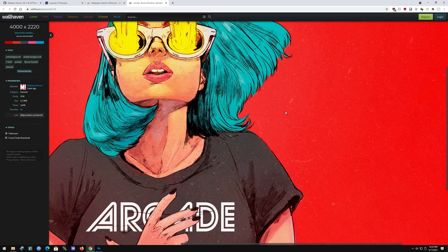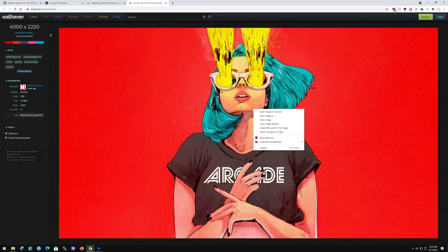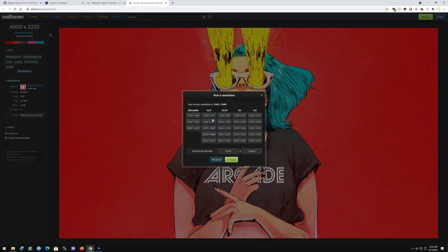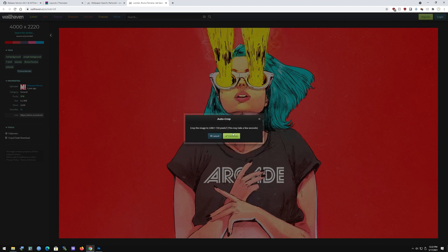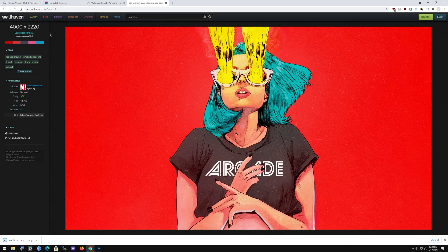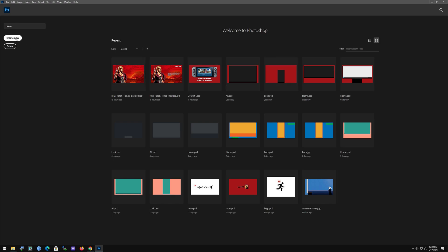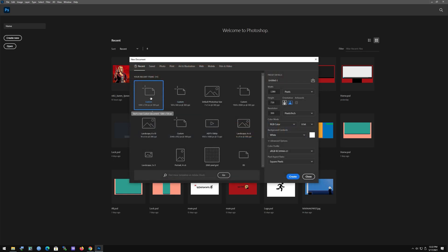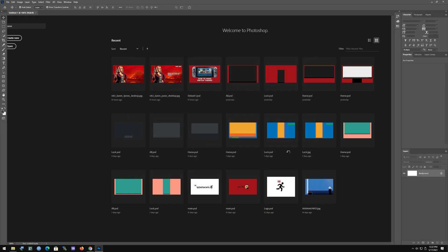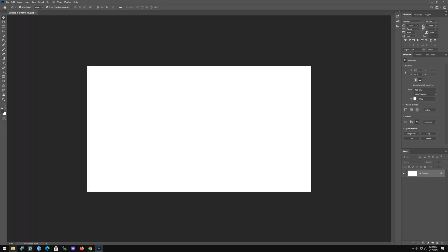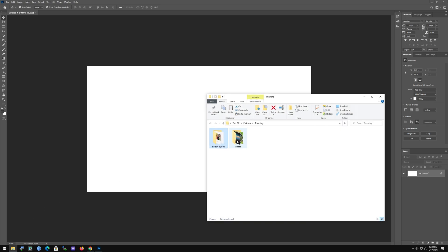This looks fine to me. We're going to crop and scale to 1280 by 720 — that's the magic number. Download at 1280 by 720 and we're golden. Next, go into Photoshop, create a new file, and set the parameters to 1280 by 720, because that's how it's gonna look on your Switch. Then get the wallpaper we downloaded.